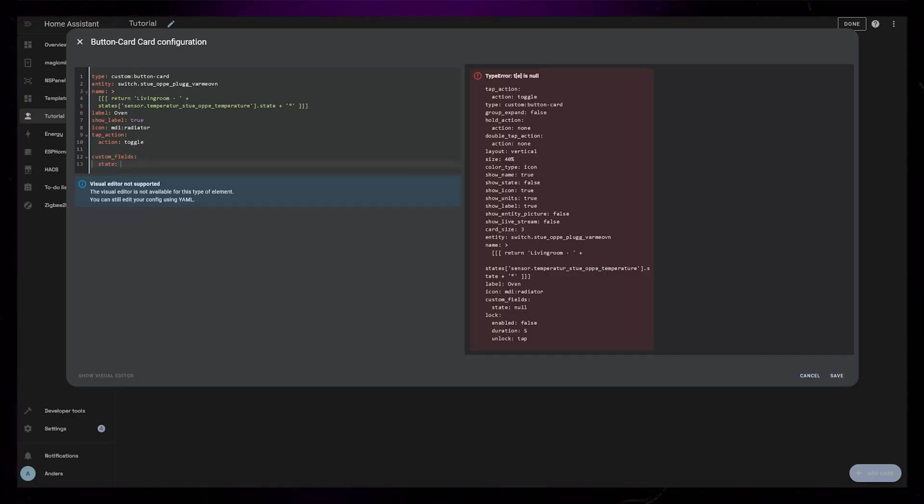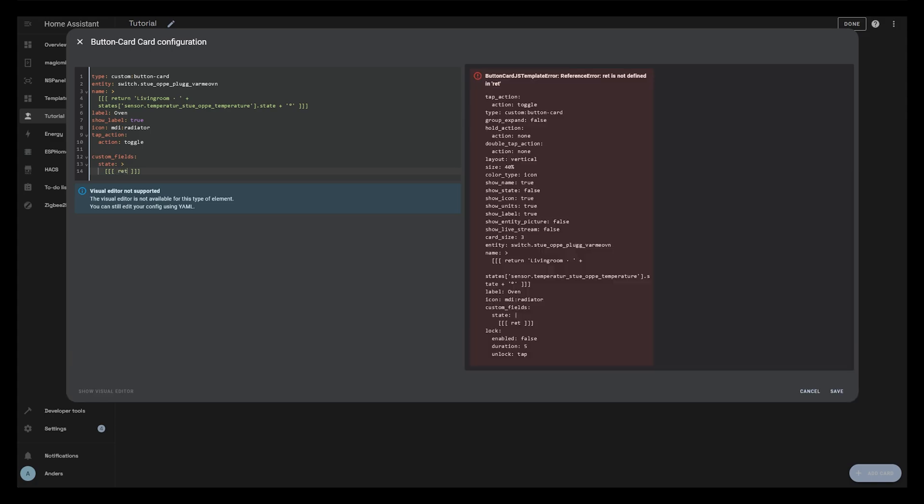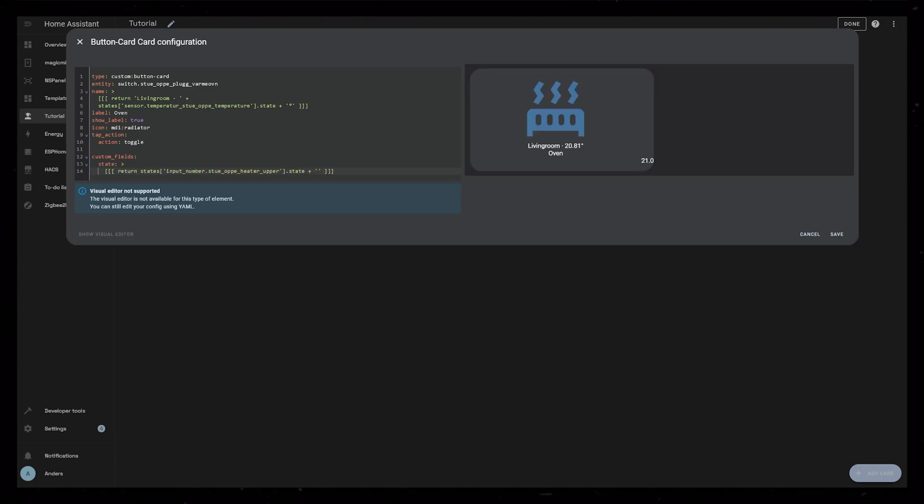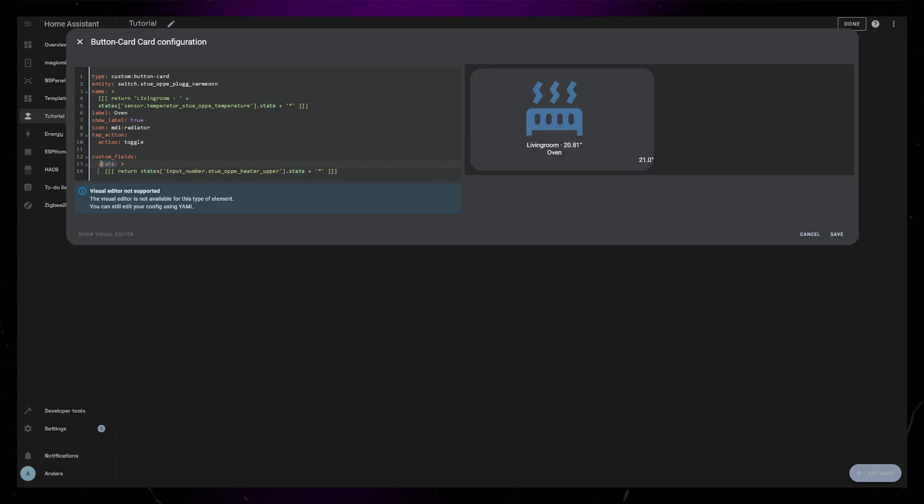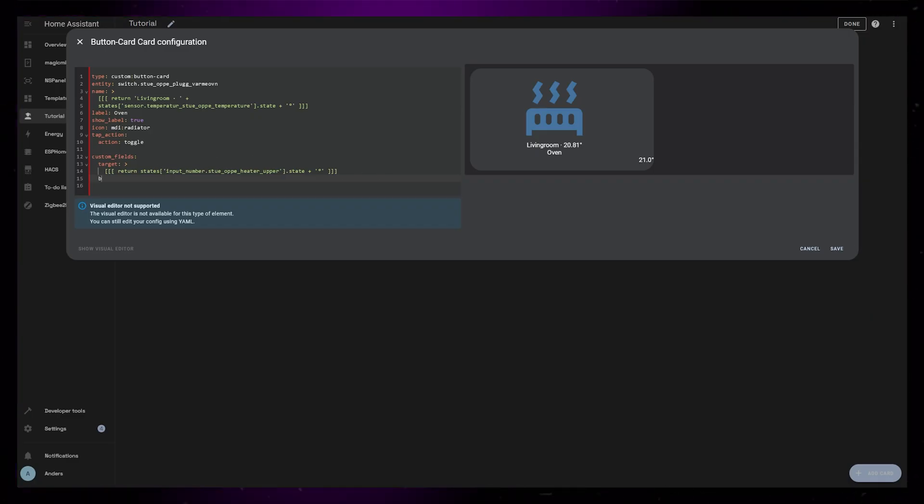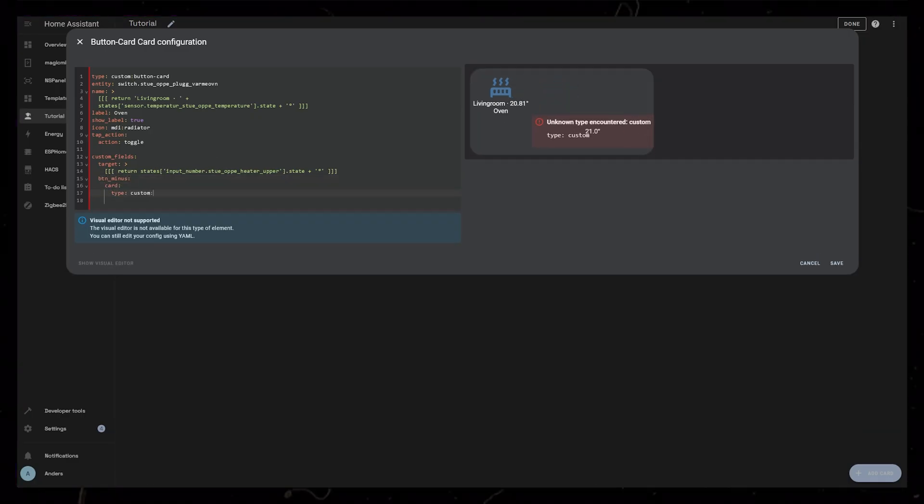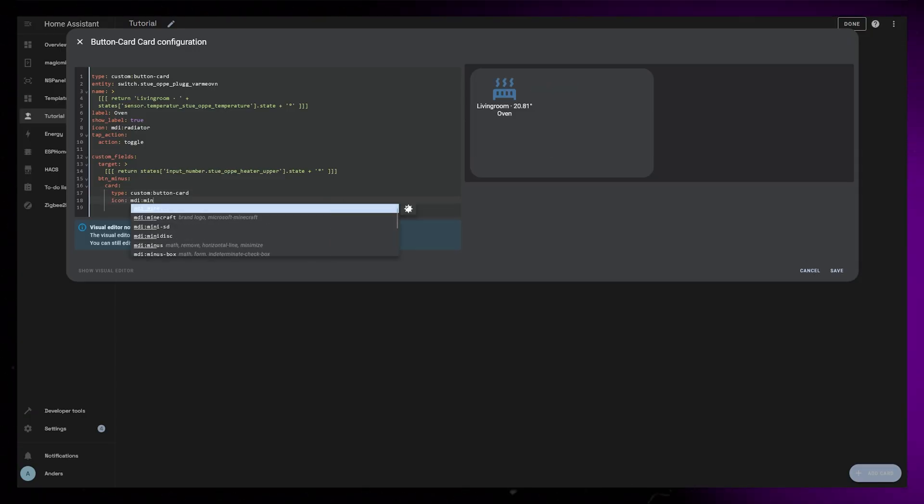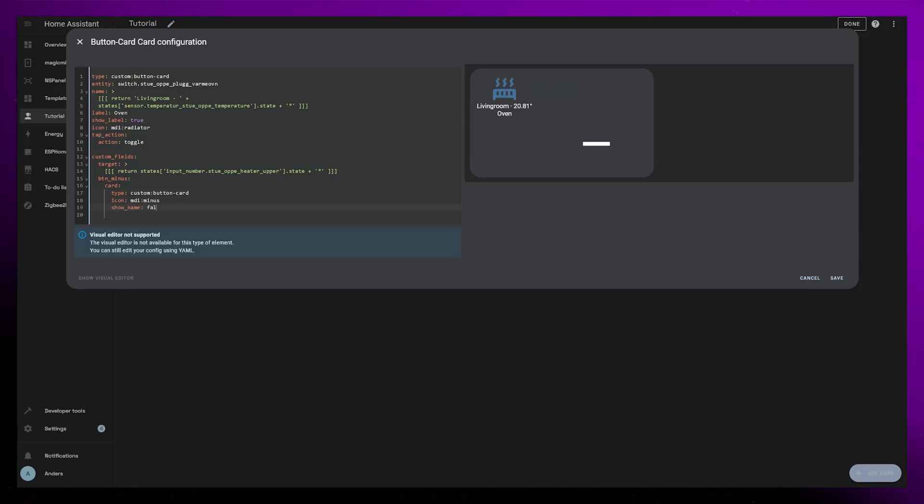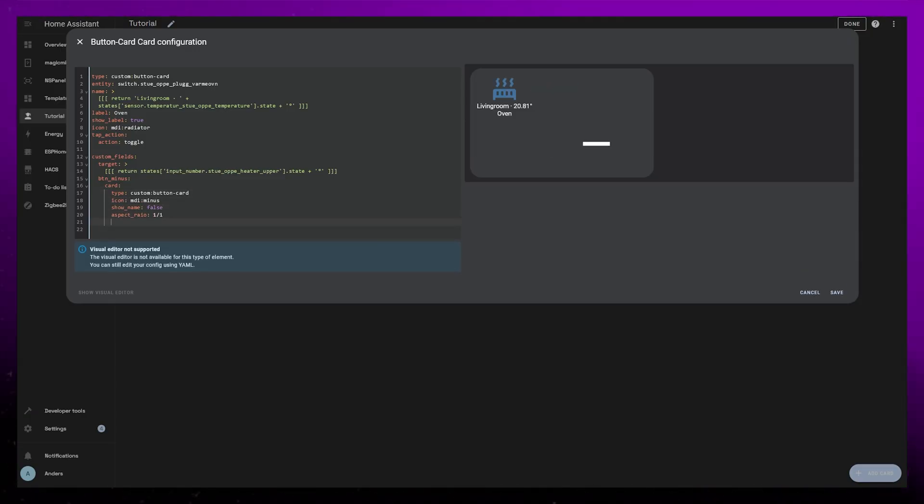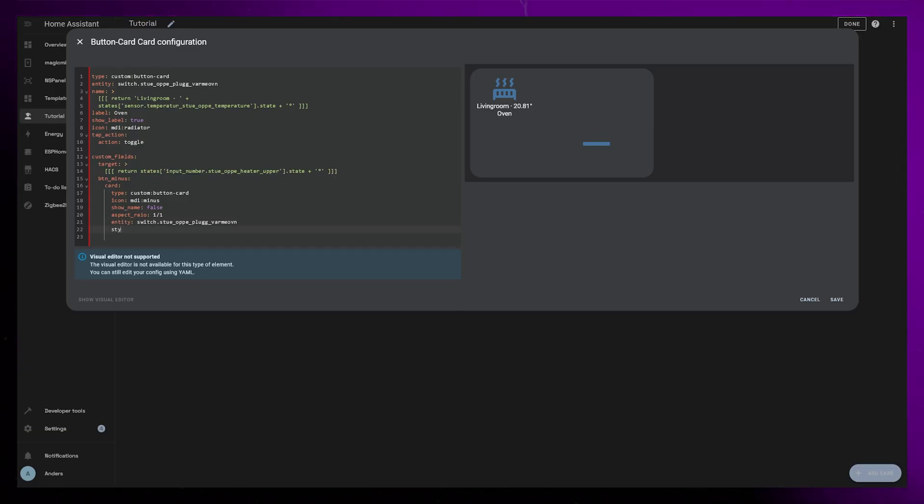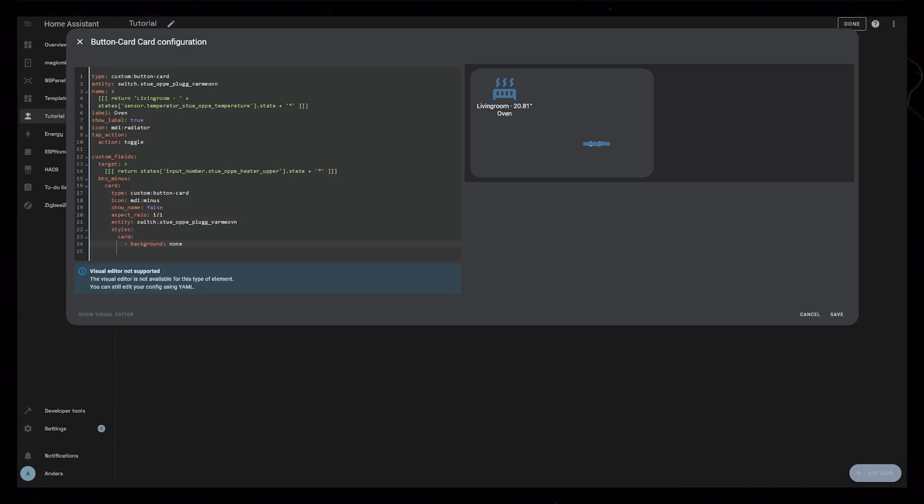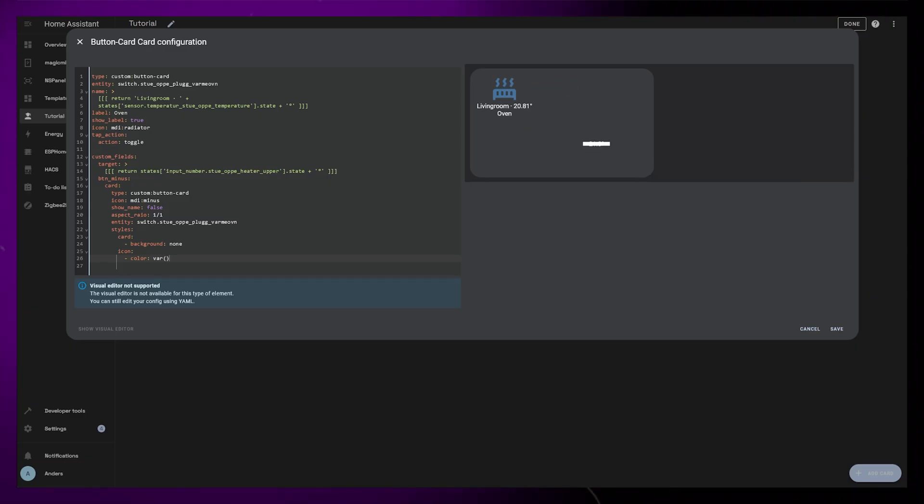First I'll add a field named target that will display the target temperature. So here I use a little code again to show the state of that number helper from the automation. Then I'm going to use another custom field to add a button inside this button. We can do this if we define the custom field as a card. I will just keep this very bare bones and use as little styling as possible. The important things is the icon and the tap action settings. For this first button, I set the icon to be a minus icon.